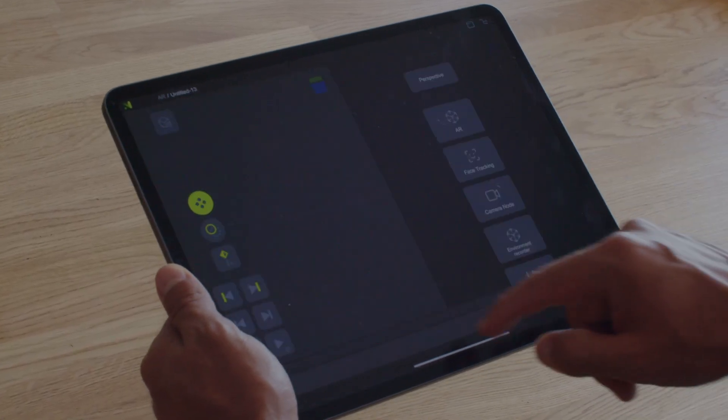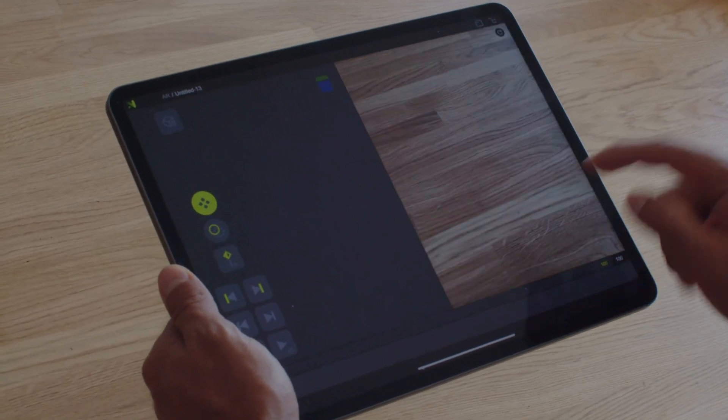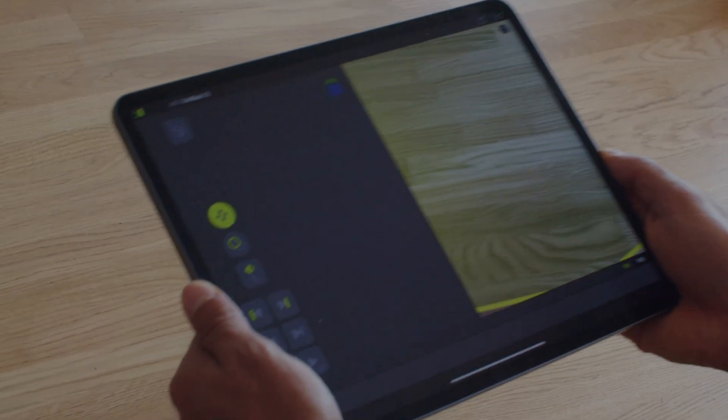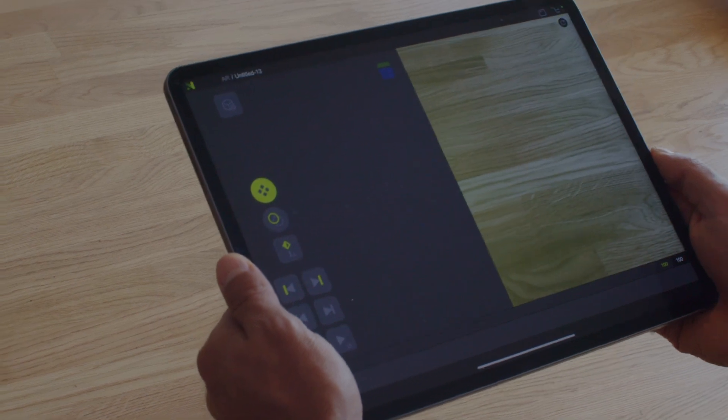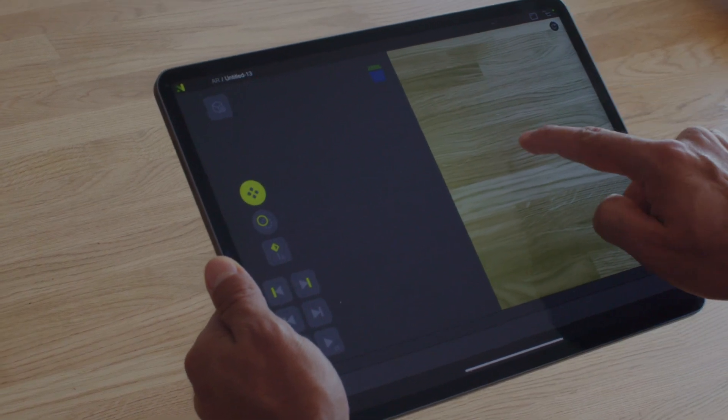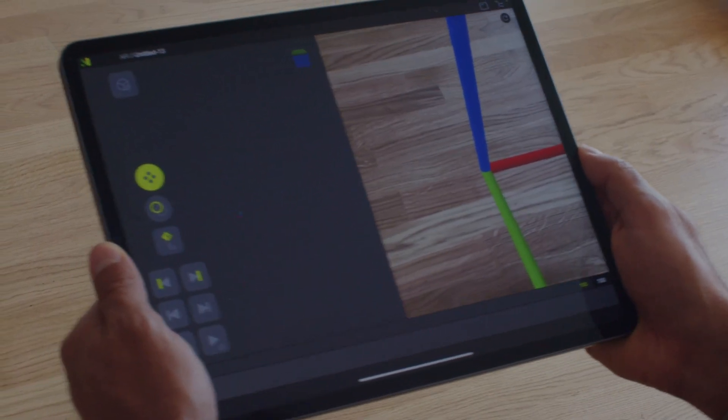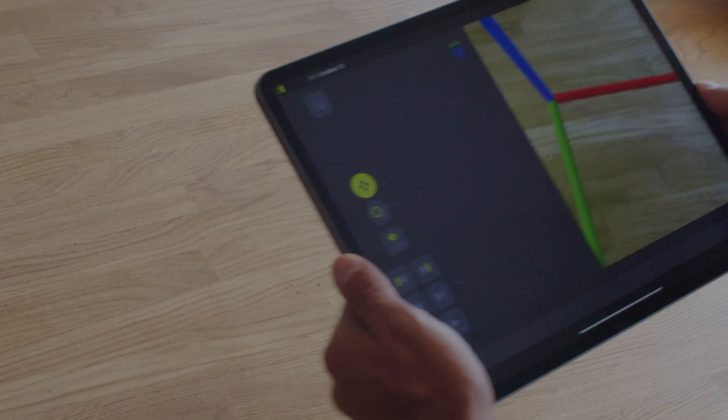First things first, open a new scene. Next, split the screen and tap on Environment Recorder. Look around to establish tracking. When the green plane appears, it means surfaces have been detected.